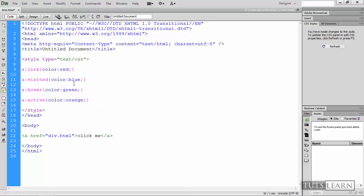As you can see there are four stages. A link first is 'link' which will be by default when the links are initially loaded, so at that time no link has been clicked, no link has been visited or active. The second state is the visited - when some link has been visited at that time it will color blue.